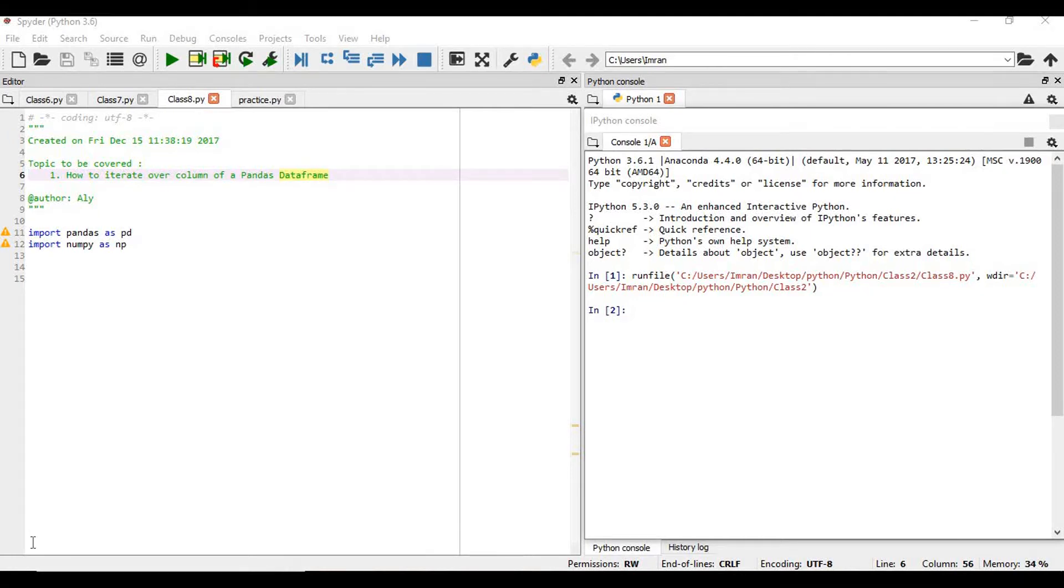Hi all, welcome to an important session of Python for Machine Learning. In this session, I will cover how to iterate over a column of a pandas data frame. So let's start.